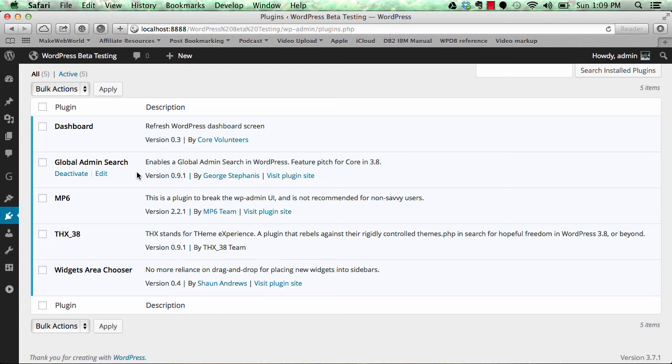You never had a search that could actually search in every part of your WordPress. If you wanted to search comments, you had to open comments and search there. If you wanted to search posts, you had to do the same. But now with this Global Admin Search, you can search throughout your admin panel and get results from all over.